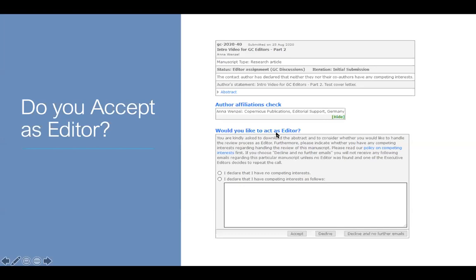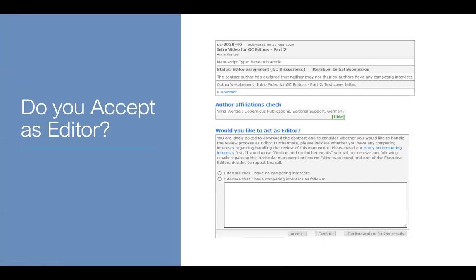At this point as an editor, you can either decline and receive no further emails from us whatsoever because you're very busy, absolutely fine. You can decline because you're busy or it's out of your scope, in which case we might pester you in the future if we're unable to find another editor for this paper. Or you can accept and if you do accept, you need to declare whether you have any competing interests and what those competing interests look like.